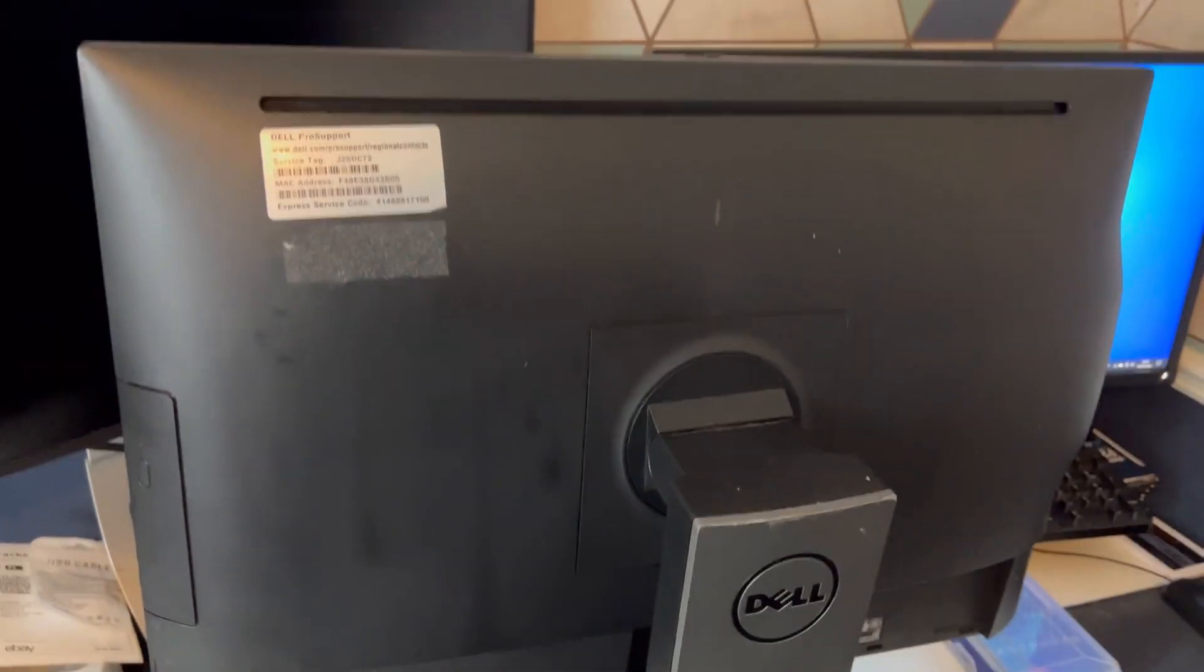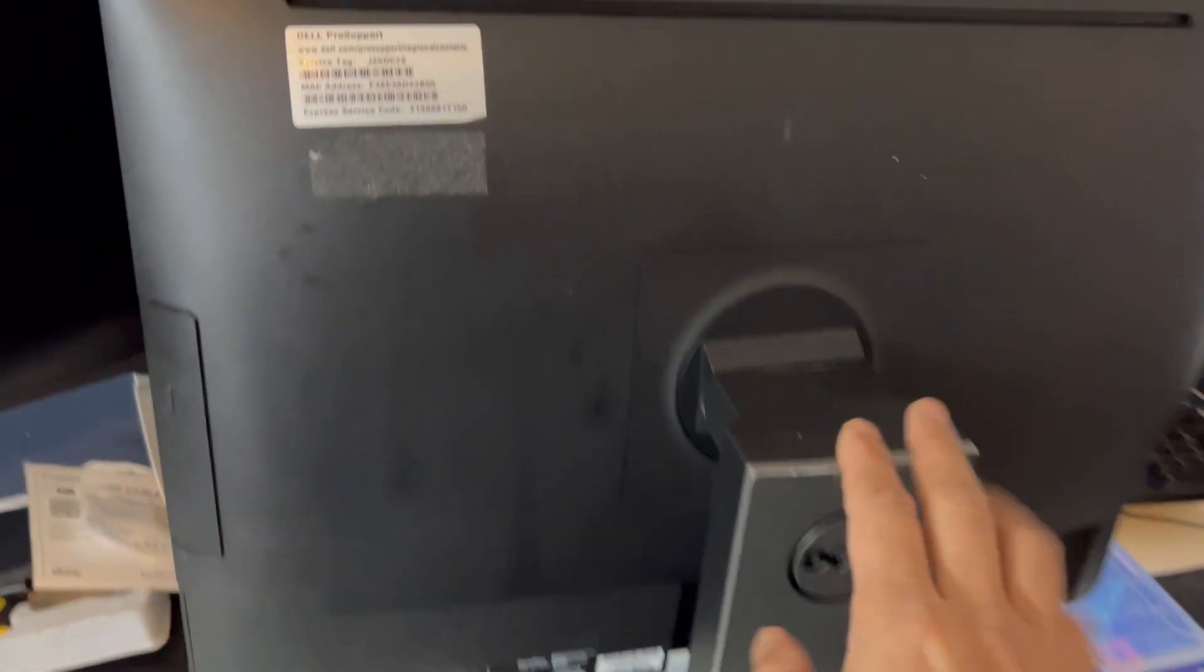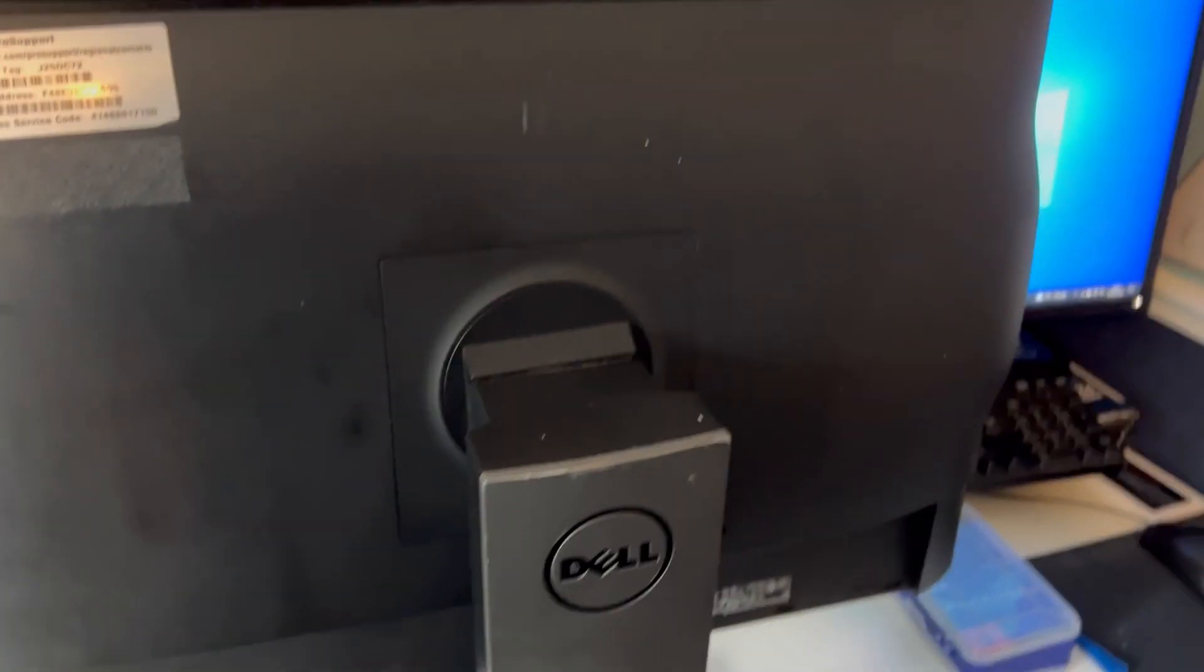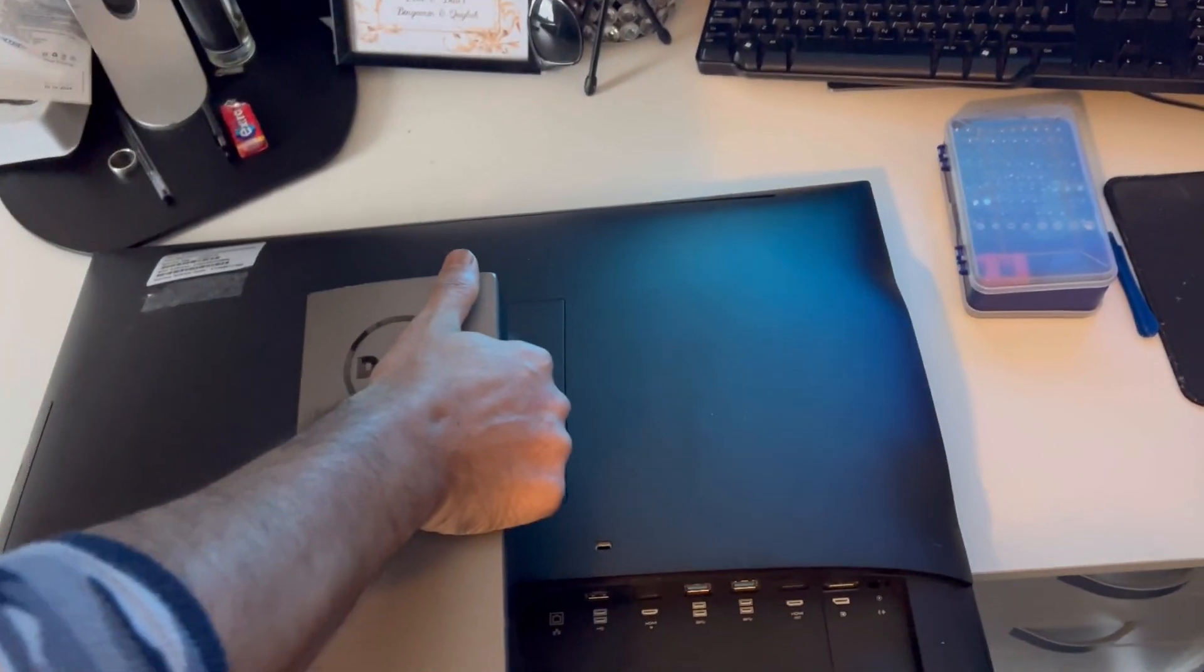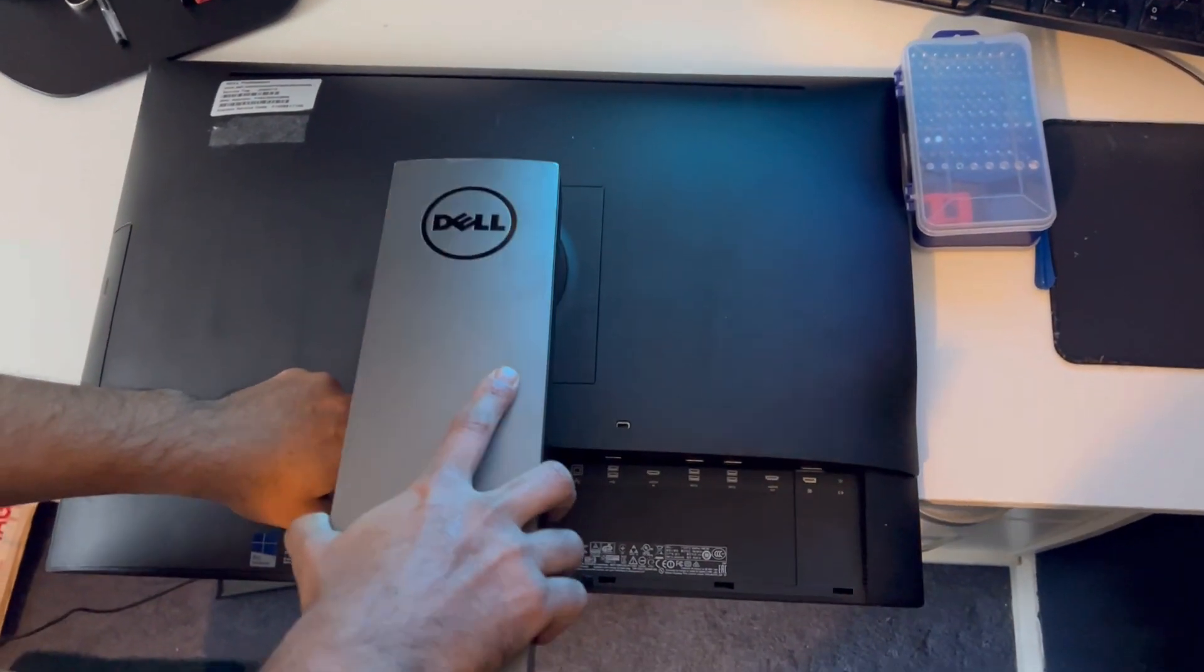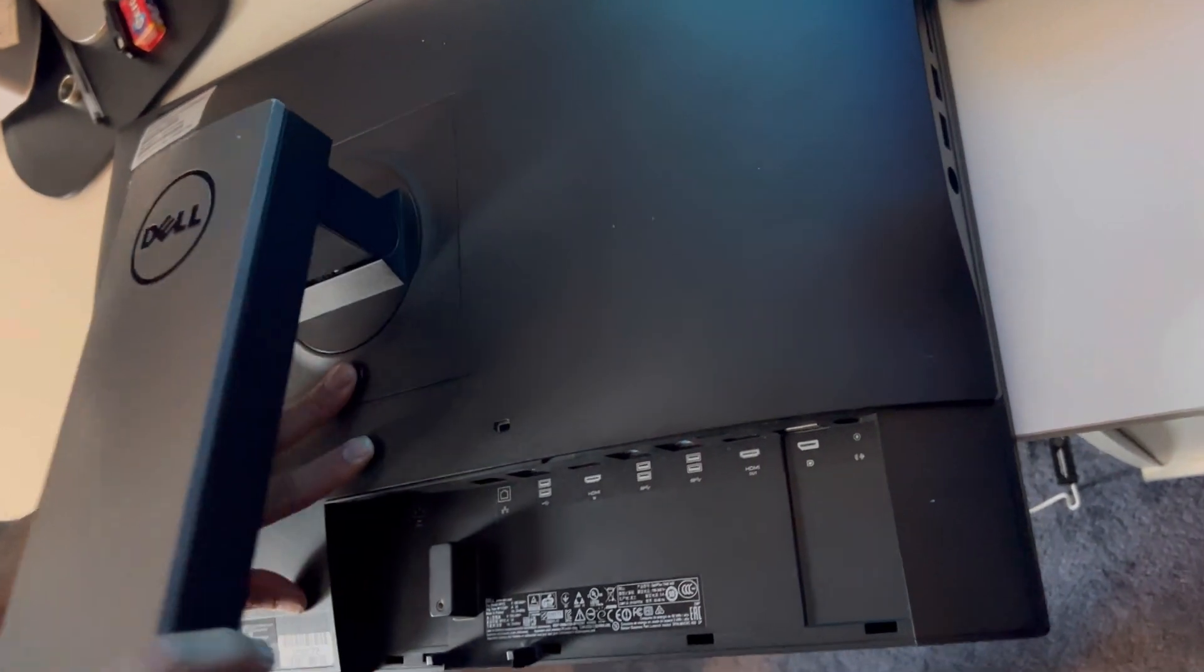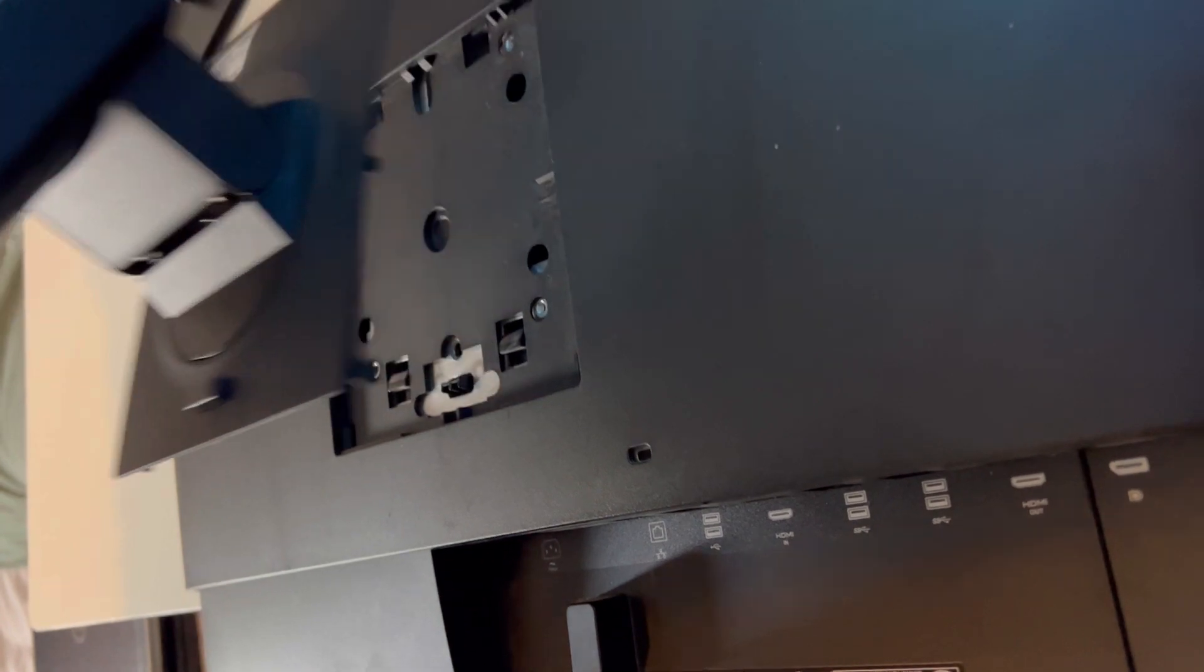So let's get started. First of all we need to take this stand off. Place your computer on a flat surface and there is a hook here. If you just push it down, the stand will come off.